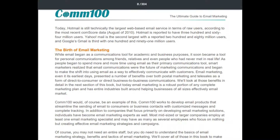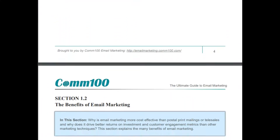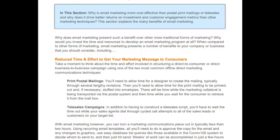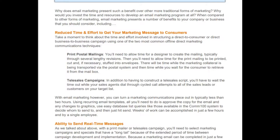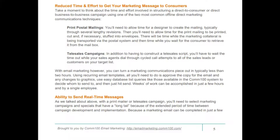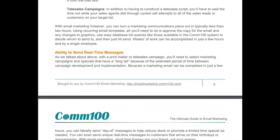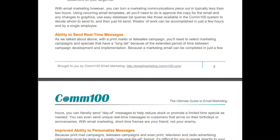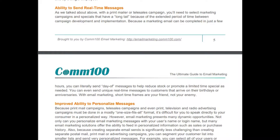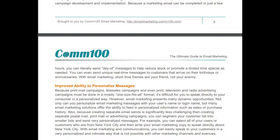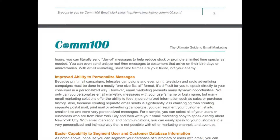The benefits of email marketing: first, reduced time and effort. You no longer need to wait to print postal mailings or run telesales campaigns where agents dial through call lists. Ability to send real-time messages is another key benefit. Because a marketing email can be completed in just a few hours, you can literally send messages the same day to reduce stock or promote a limited time special. You can even send unique real-time messages that arrive on customers' birthdays or anniversaries.